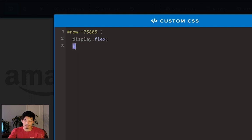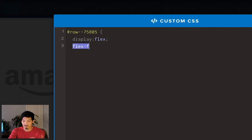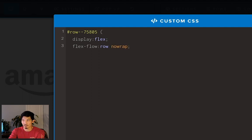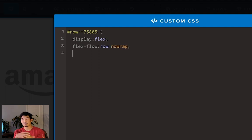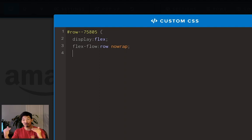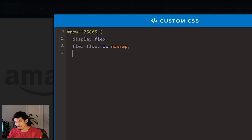On the next line, we're going to type flex-flow colon row no-wrap semicolon. What we're saying is we want a row and we don't want it to wrap around. We want it to stay in a single line, single formation. That's what we want.